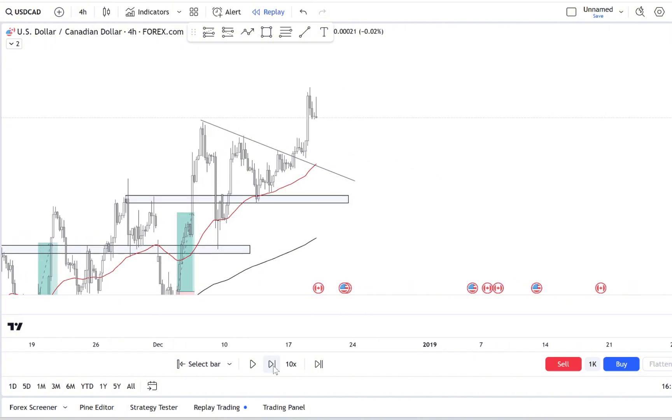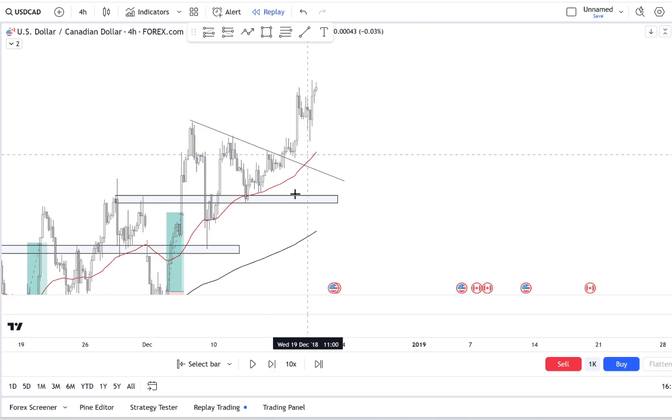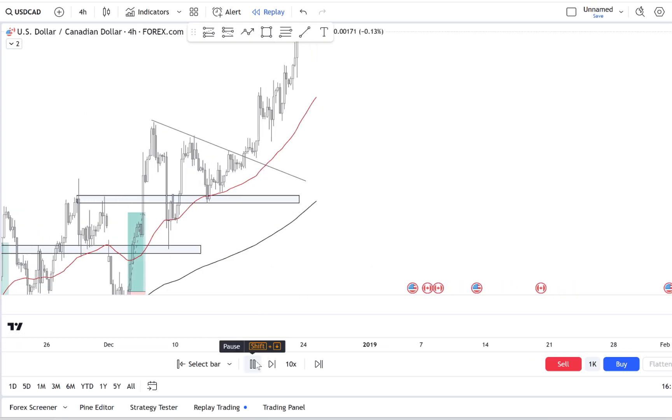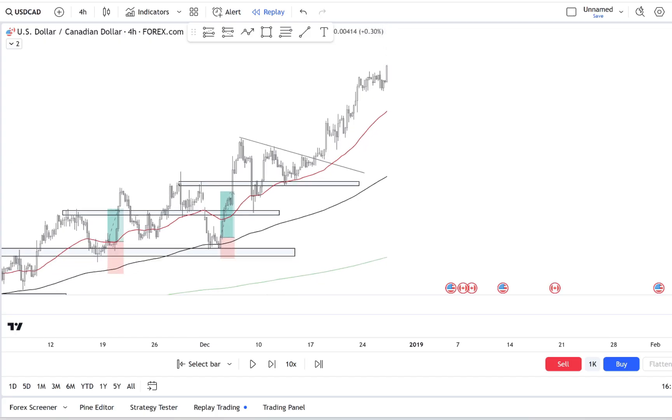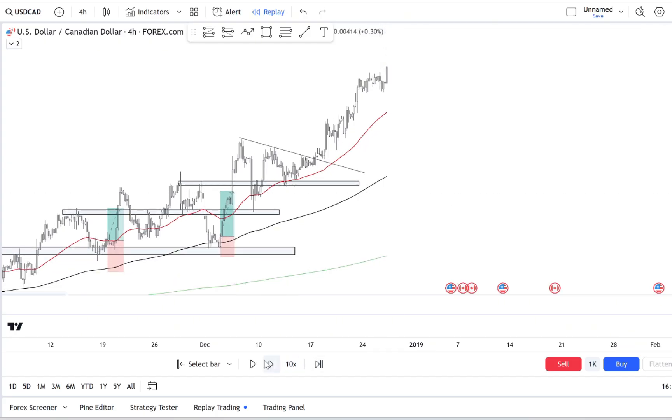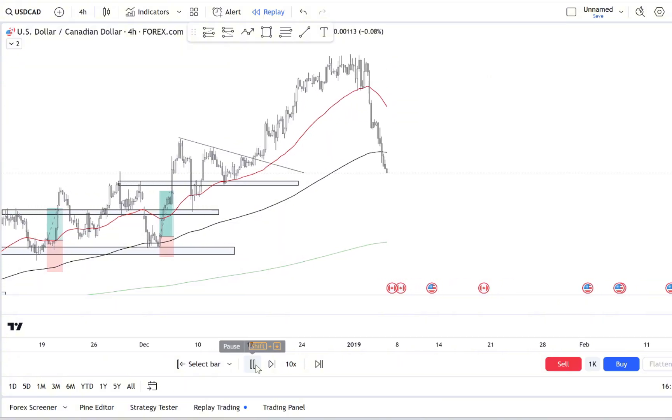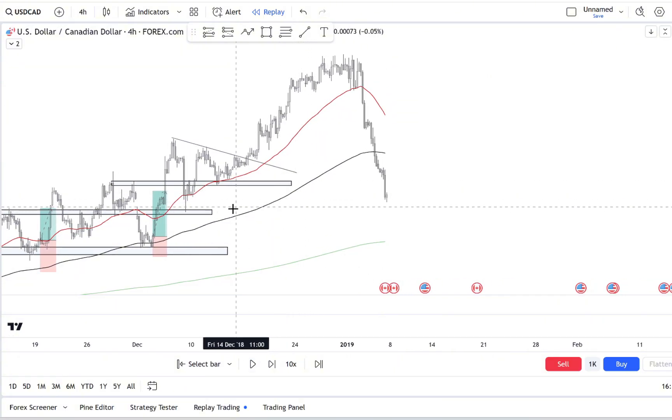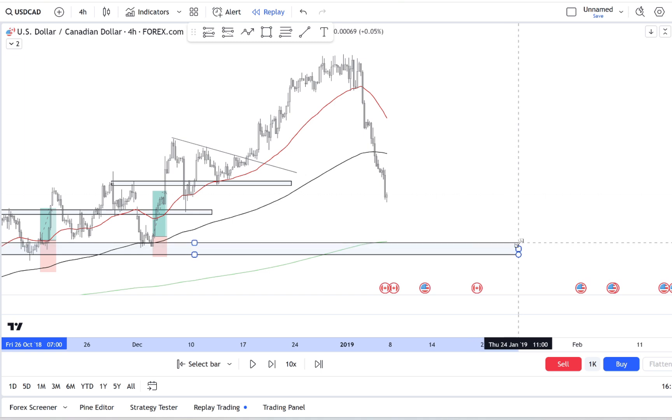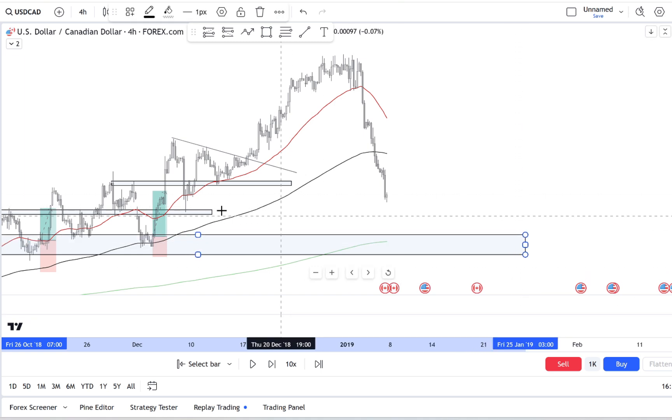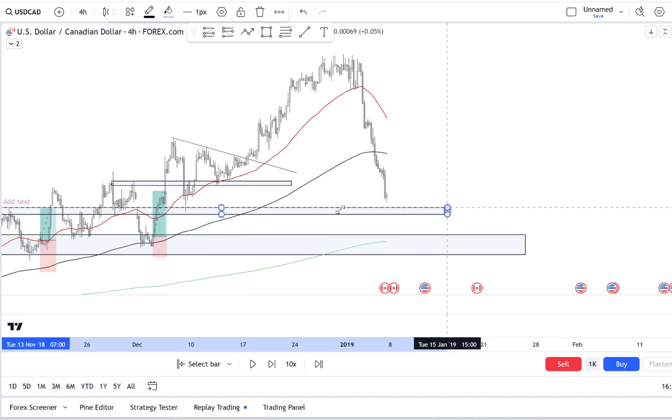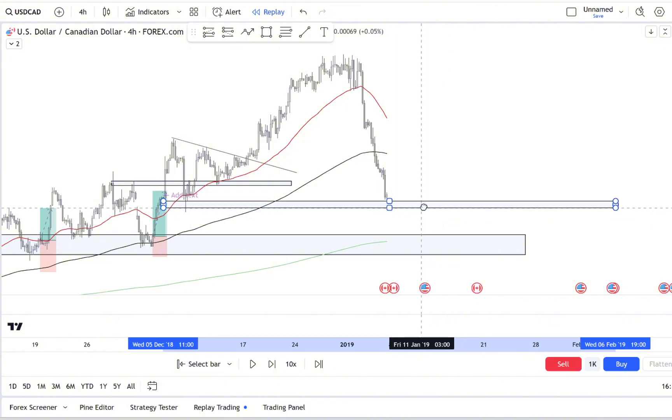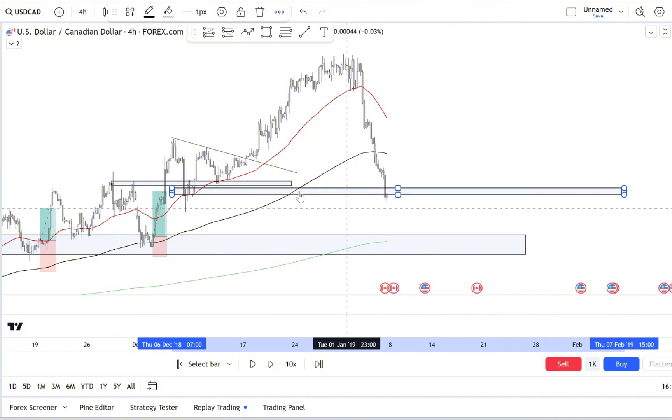A great habit to build is journaling your trades. Now we touched on keeping a trading journal, but let's take it a step further. Instead of only writing down why you entered a trade, note how you were feeling, what external factors were influencing you, and how confident you were in your strategy. This extra layer of detail helps you spot patterns in your trading mindset. Maybe you notice that FOMO strikes hardest on days when you've been watching social media or when you haven't gotten enough sleep. When you know these patterns, you can make adjustments to protect yourself from them.